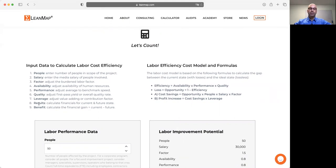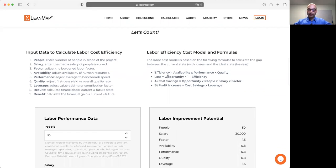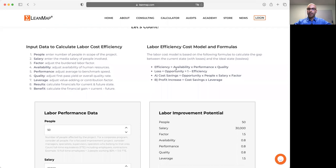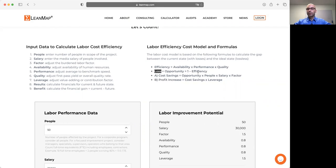Then we are getting a result before and after the improvement project, and the delta between the two is the gain that we can make from our project. There are several formulas we need to consider to calculate labor efficiency. It is the product of three factors: availability multiplied by performance multiplied by quality. And the loss, the efficiency loss, is our improvement opportunity, and that's 100% minus the efficiency level, or one minus efficiency rate.